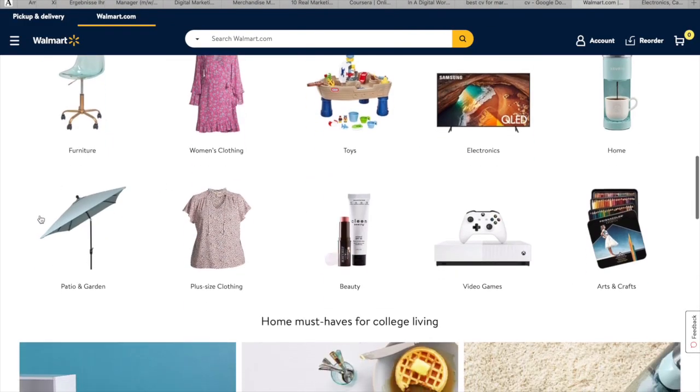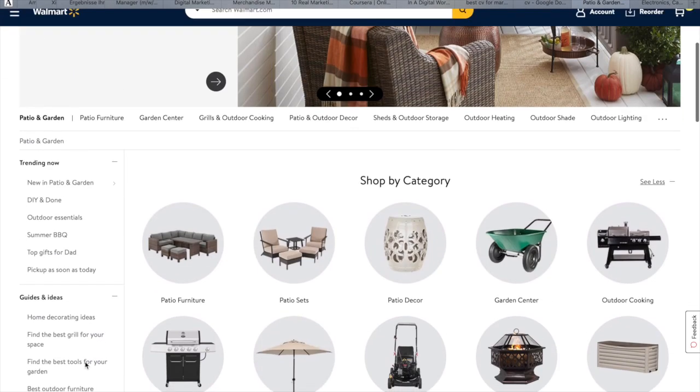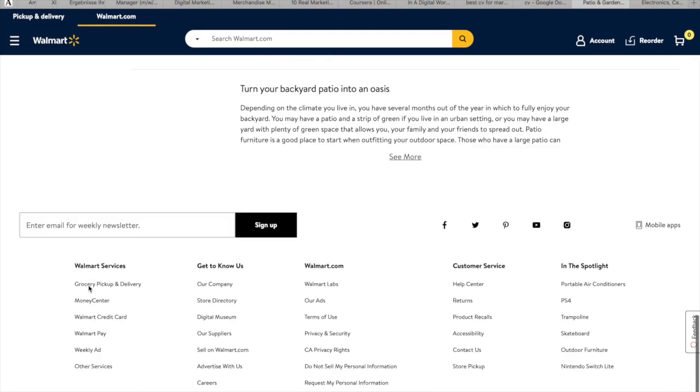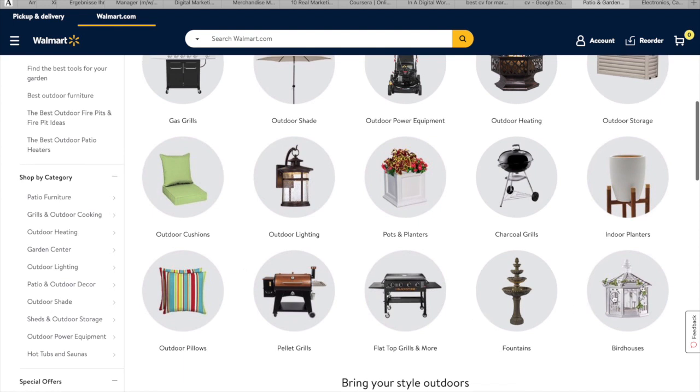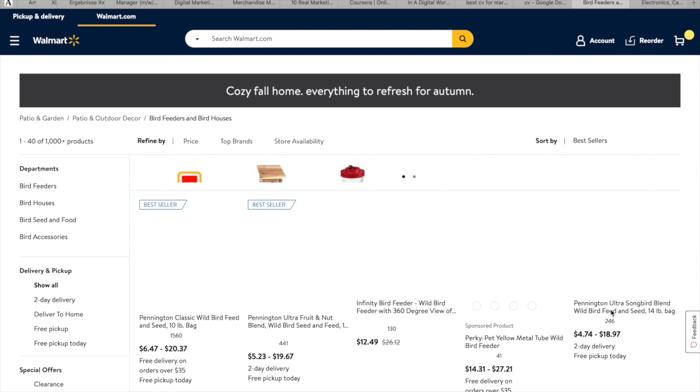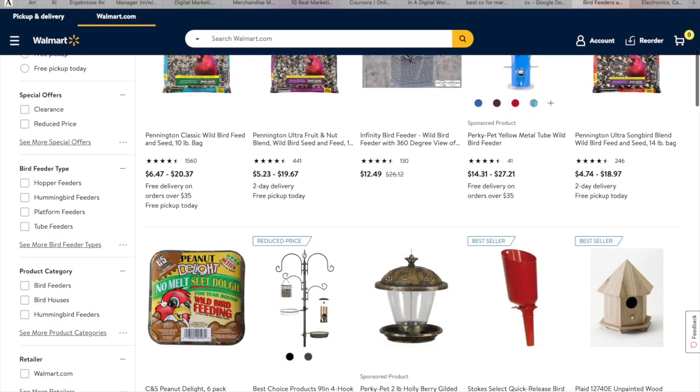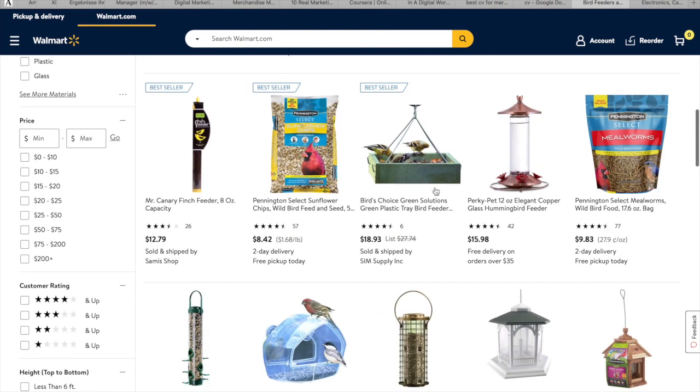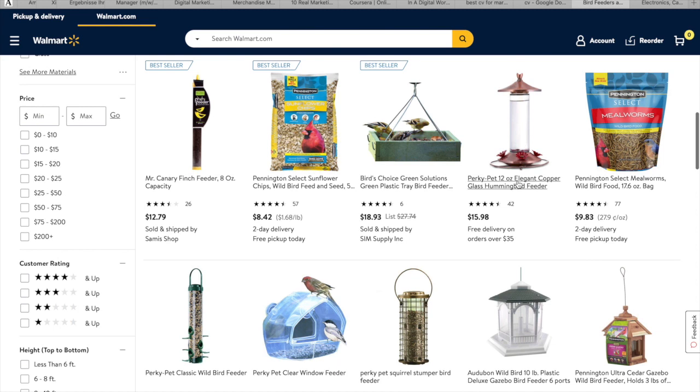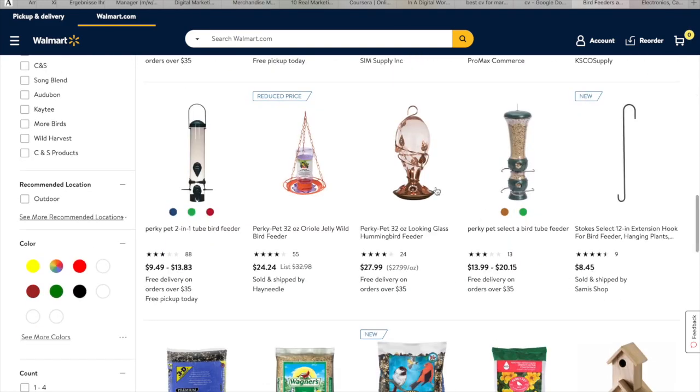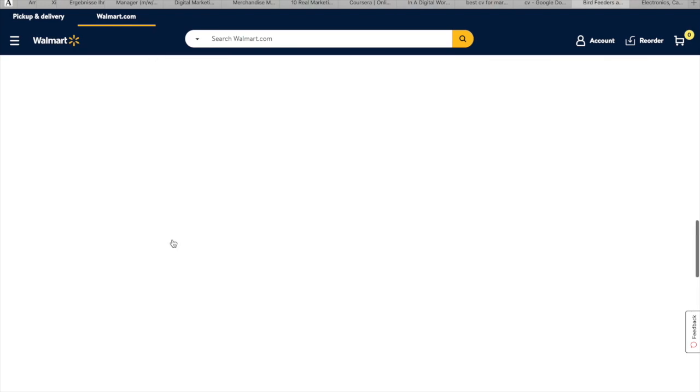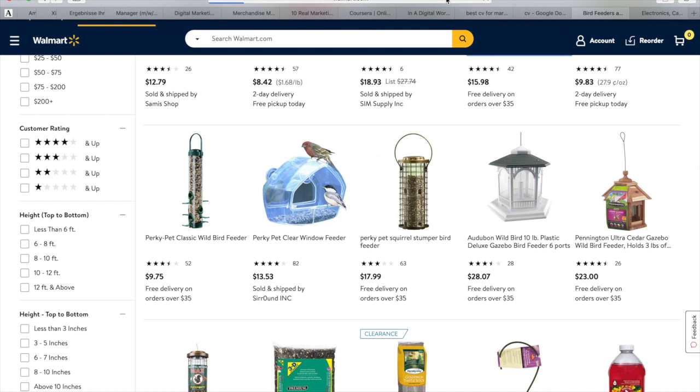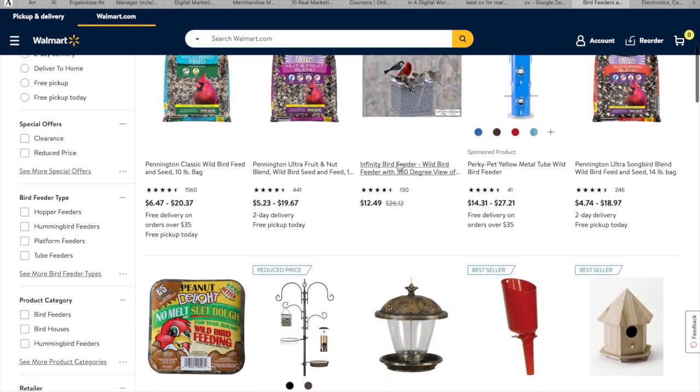Now you can choose whatever you like. I would choose the garden category, scrolling down to see what we have. Maybe a birdhouse. This one looks pretty awesome.